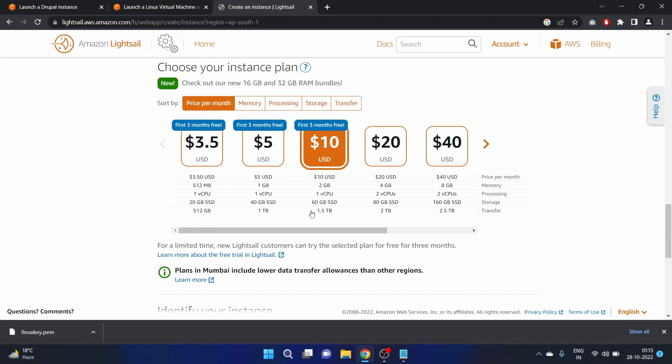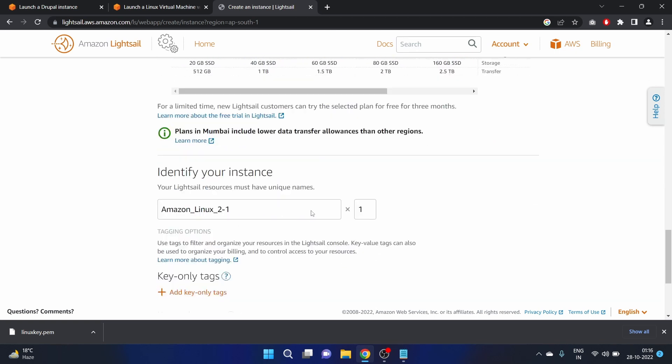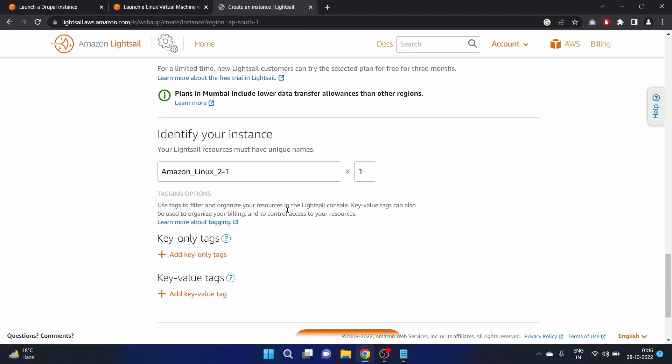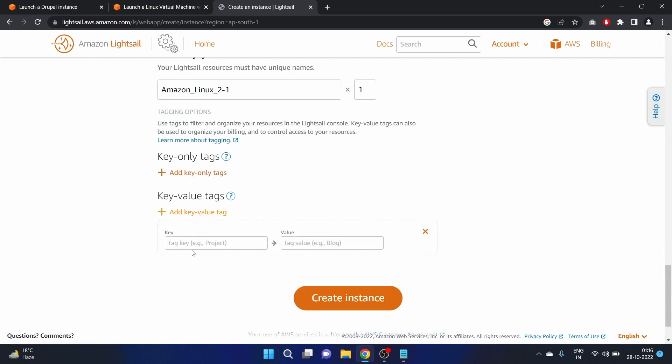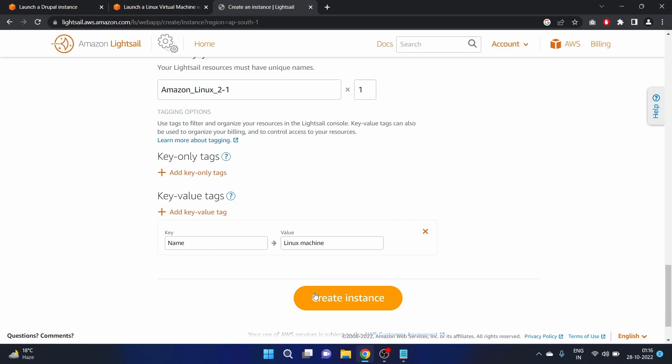Identify your instance. I am happy with this name, Amazon Linux 2. Add key value tag. Let's click Name: Linux Machine. Create instance.